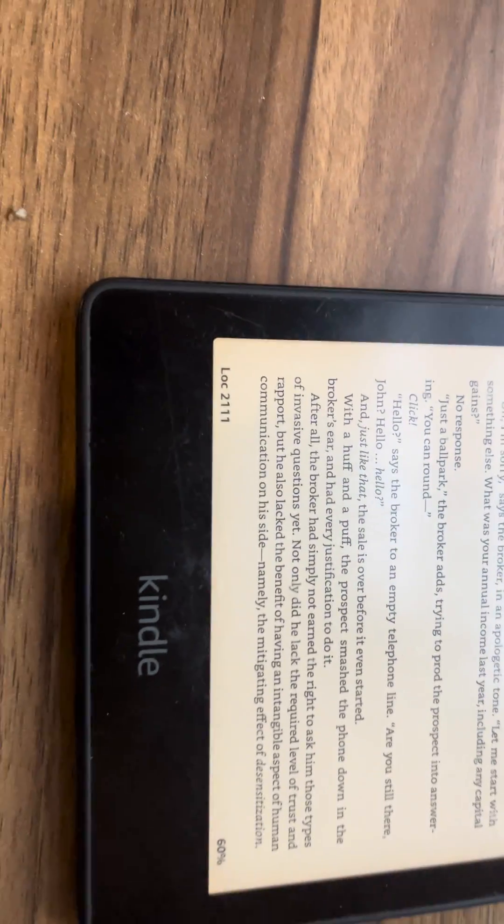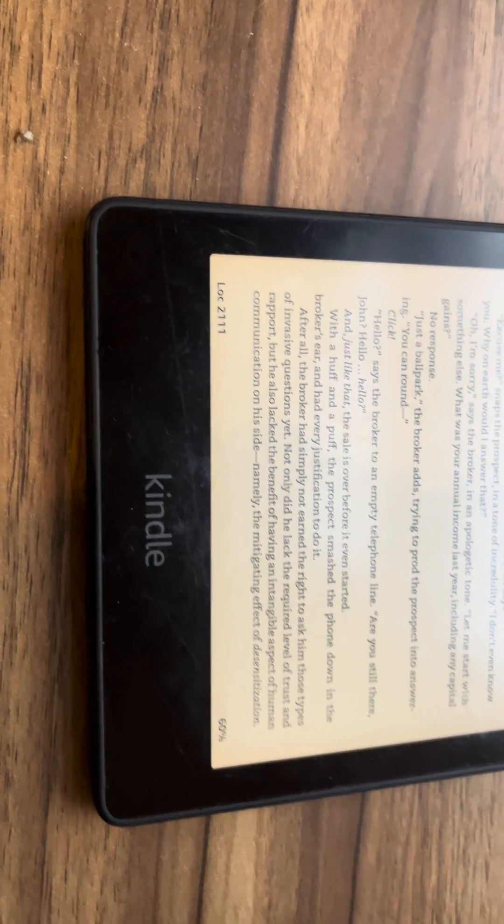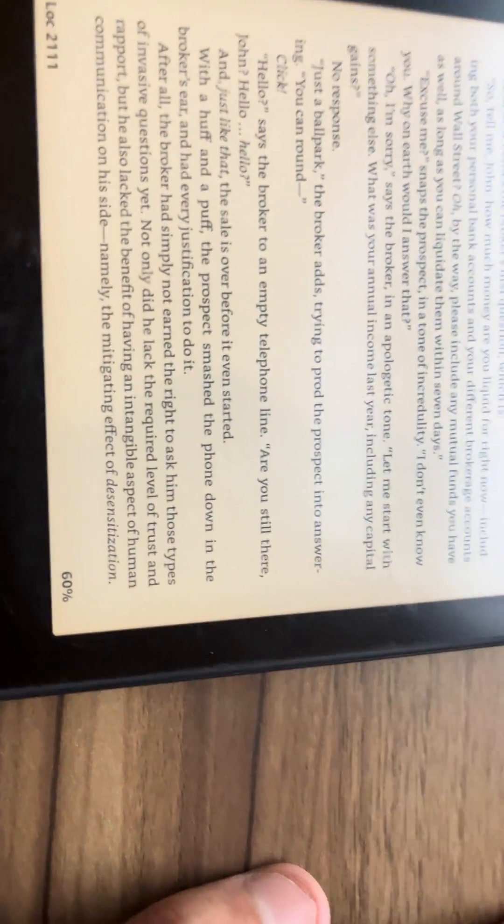And then if we want to check on location in book, it says lock 2-1-1-1, which I ain't going to lie, I don't even know what that is.